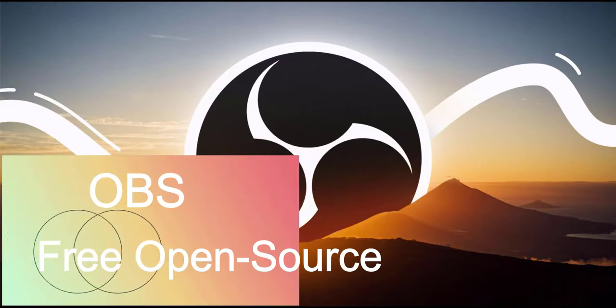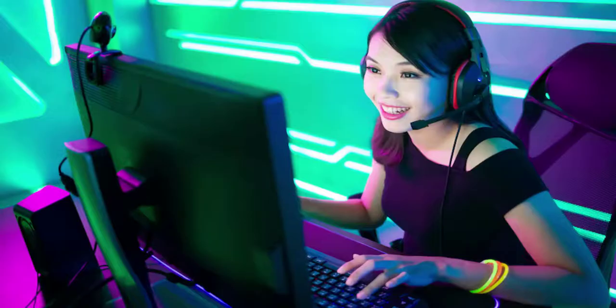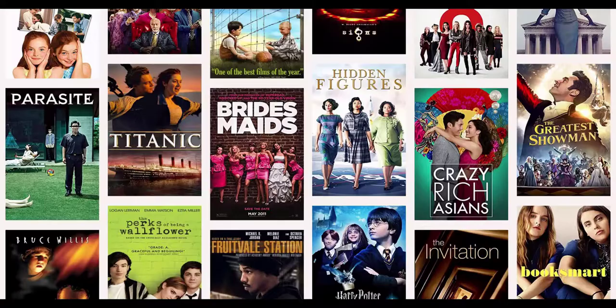You may use OBS to record such as gameplay, live streaming video, Zoom meetings, and movies.